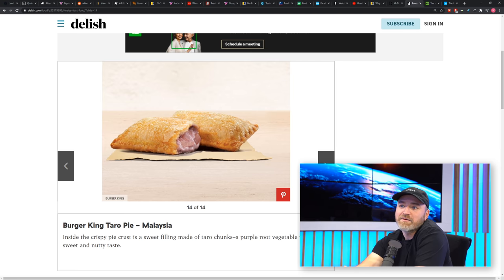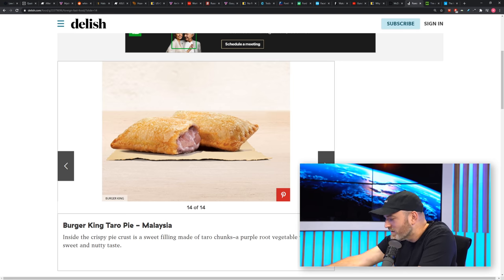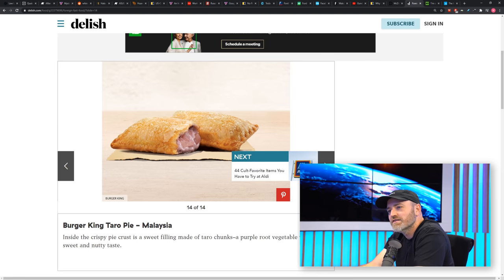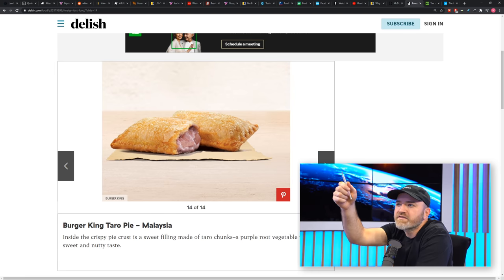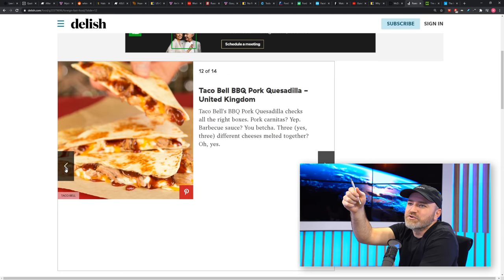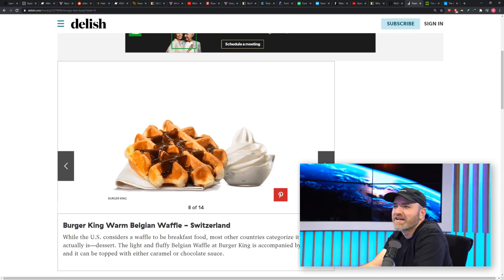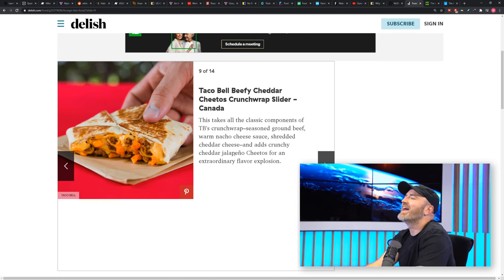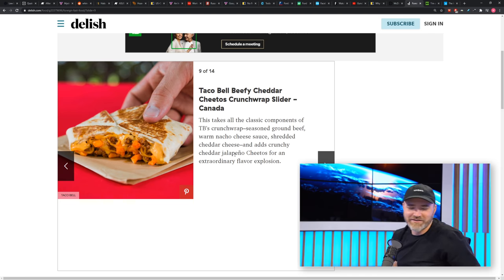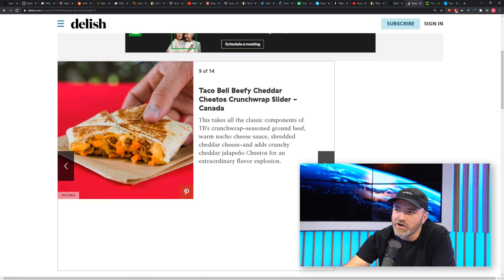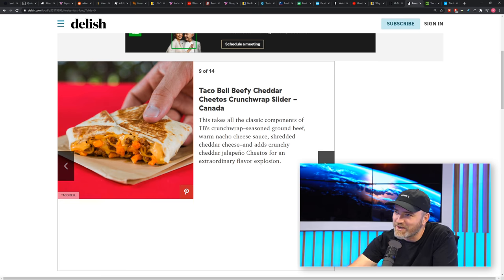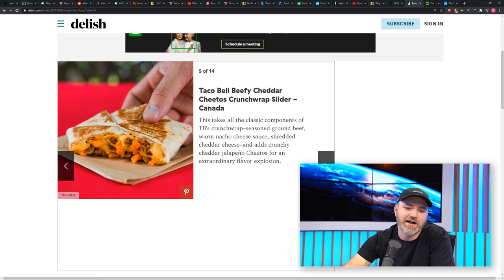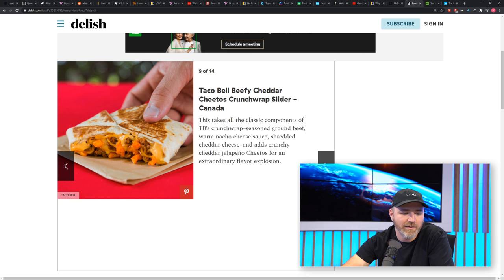You got to respect. I mean, McDonald's, they go in there and they try to meet the criteria of the local fan base. Make it traditional. Which one of that entire list would you go for? I would go for this one. And it's in Canada. Willie Deuce picking the Taco Bell Beefy Cheddar Cheetos Crunchwrap Slider. Hot Super Jalapeño Cheetos inside of his Crunchwrap.